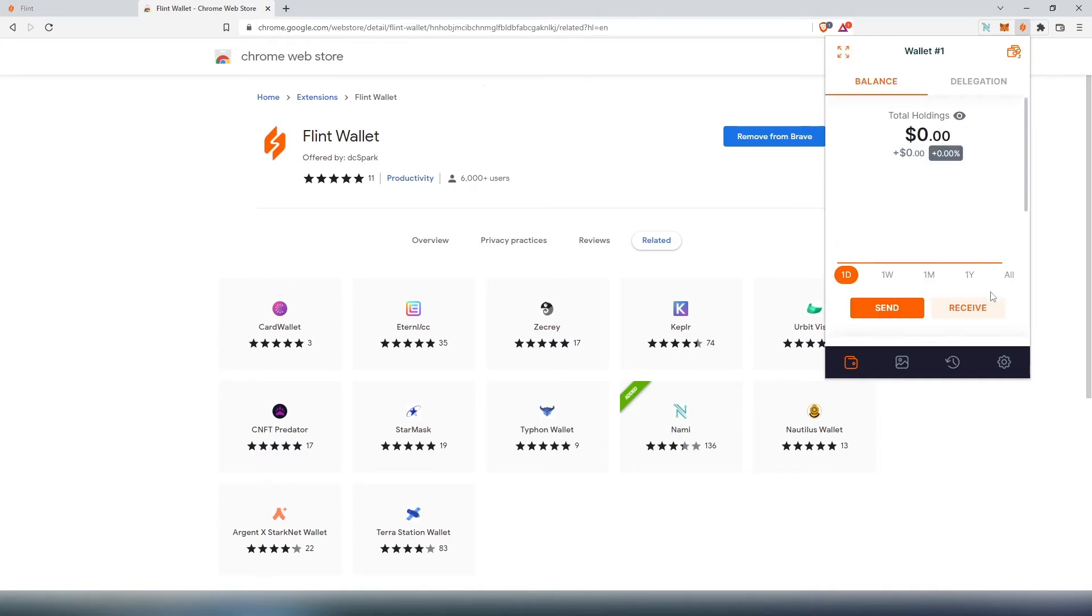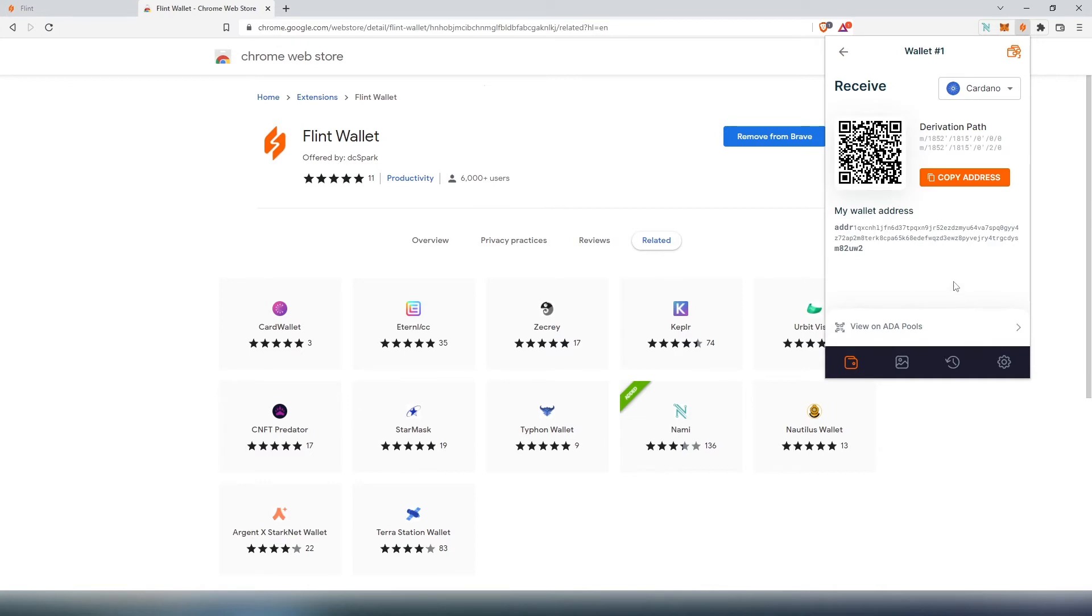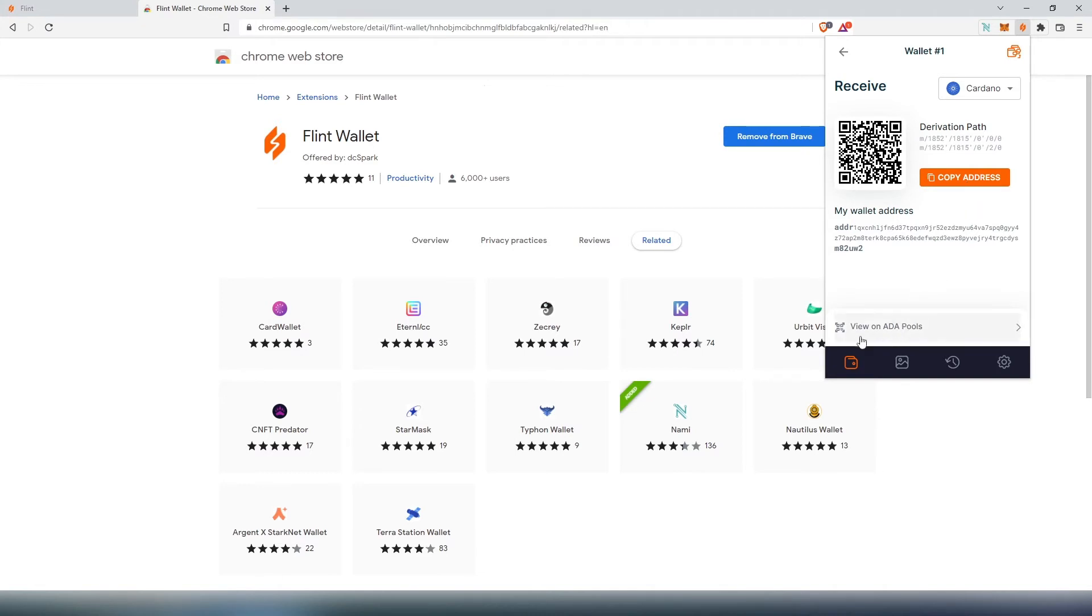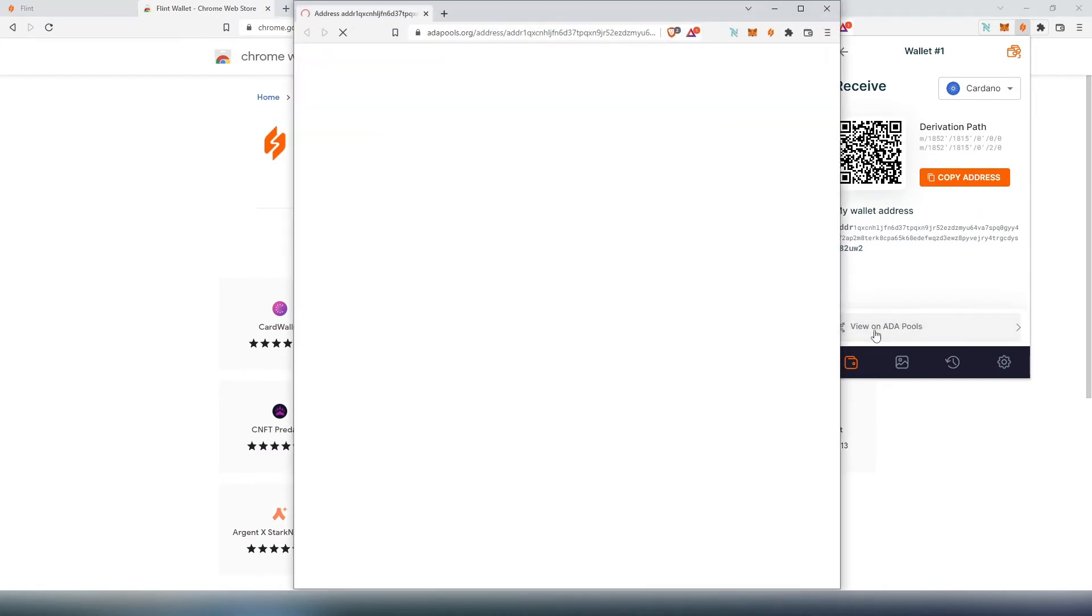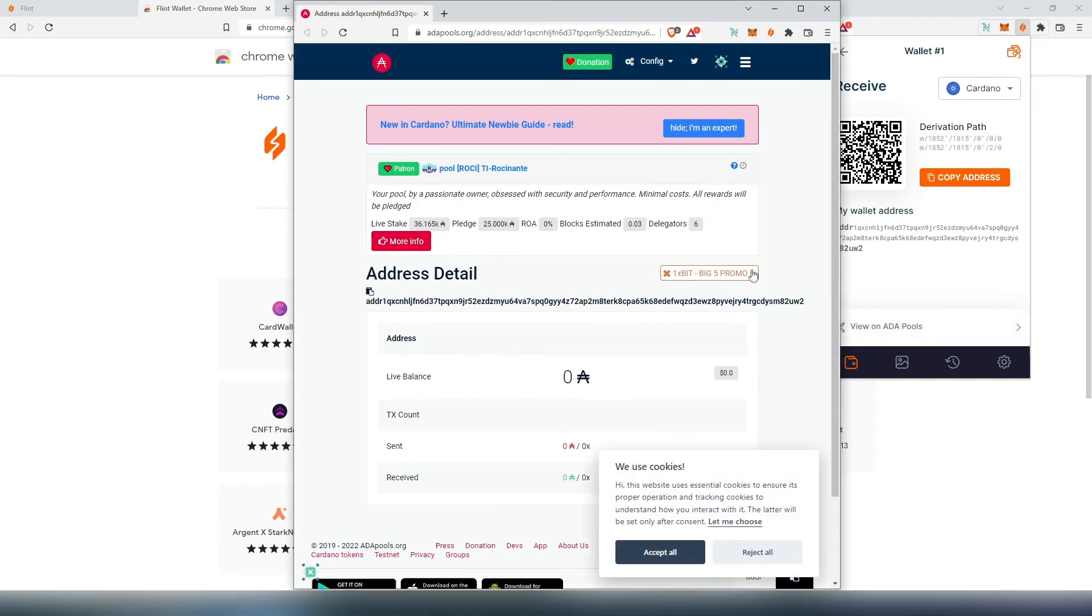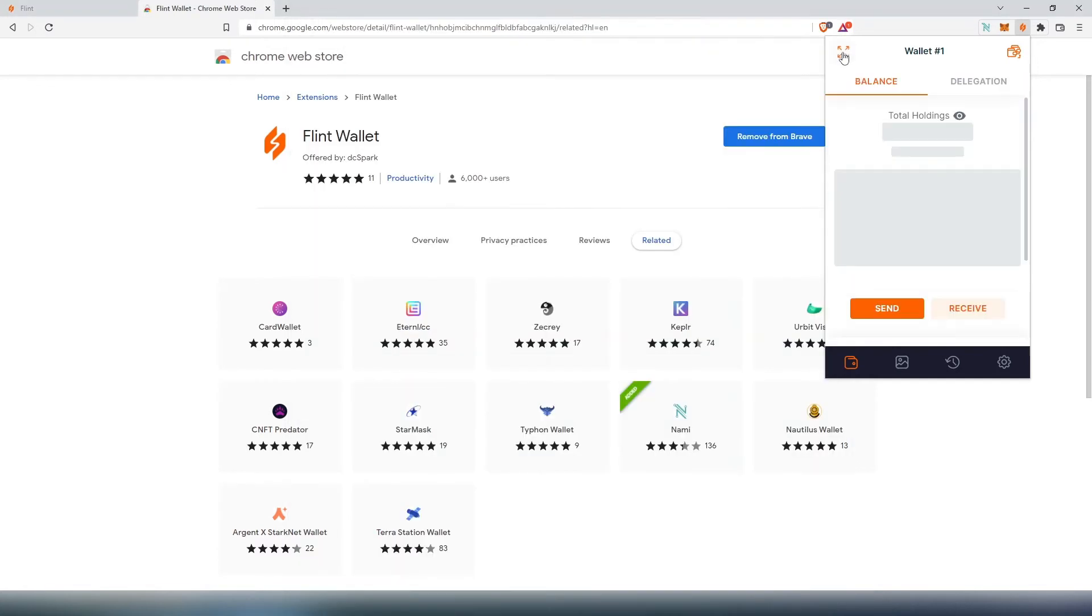If you would like to receive, you press on receive. This is the address that you're going to have to share with whoever is sending you Cardano or any kind of assets. At the same time, this is how you can view your Cardano wallet. You can press on copy address here and then paste it wherever you like. You can also view on ada pools. If you press on that, a new window is going to appear with your Cardano address.